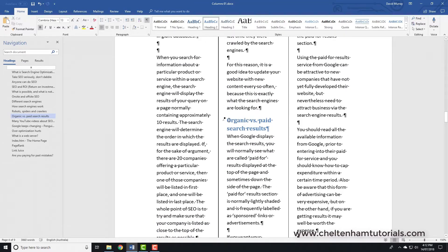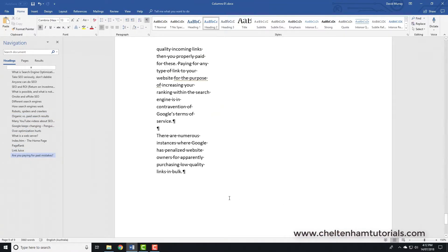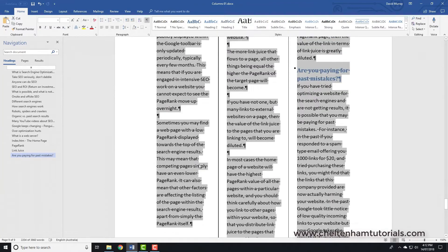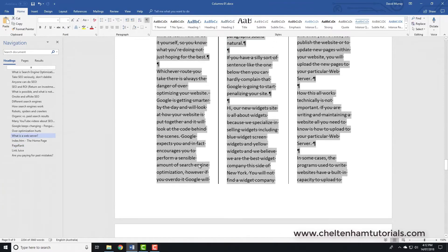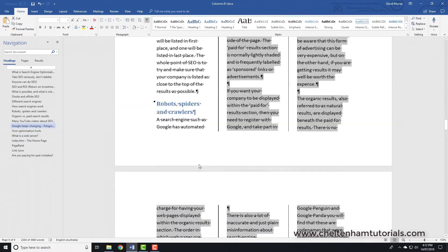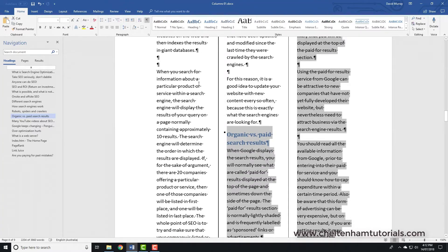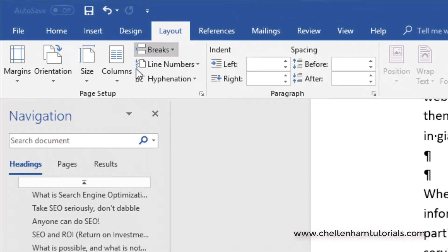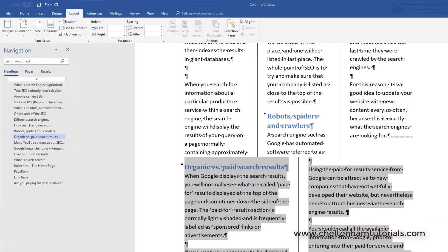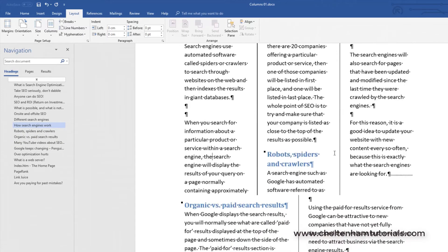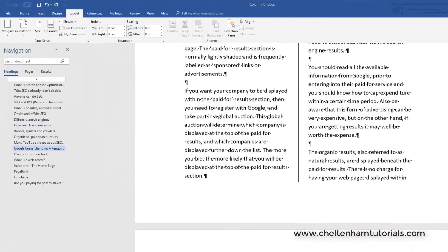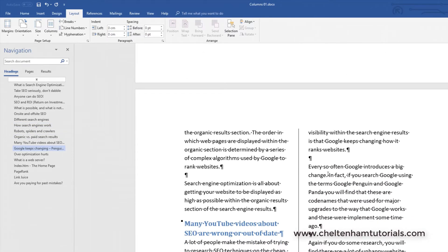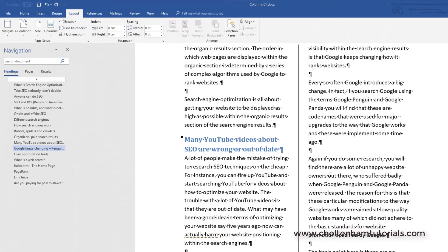If you wanted part of the document — say from a certain point down to the end — in a two-column layout while keeping the rest in three-column mode, just select the portion you want to change. Go to Layout, go to Columns, select Two Column mode. As you can see you've got three columns at the top and two columns in the selected section below. Always remember you can select part of your document and apply column formatting just to the selected part.